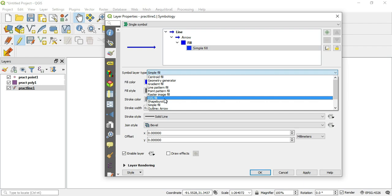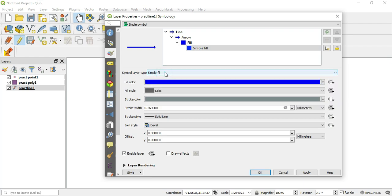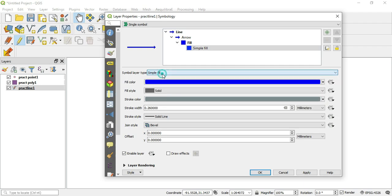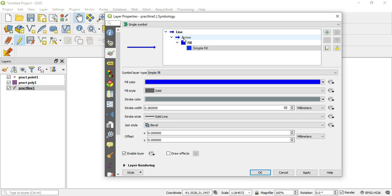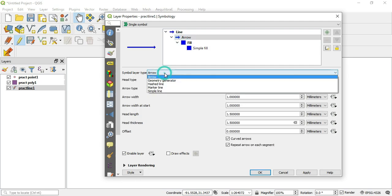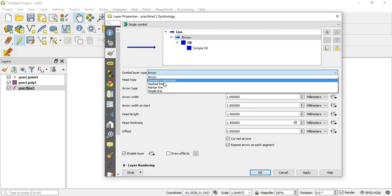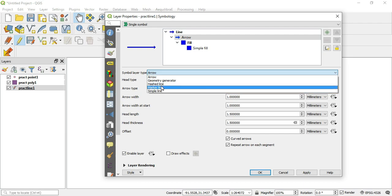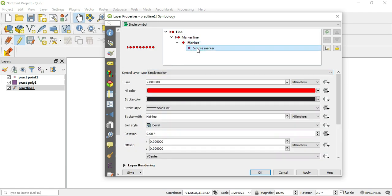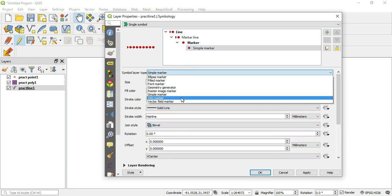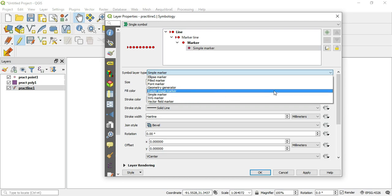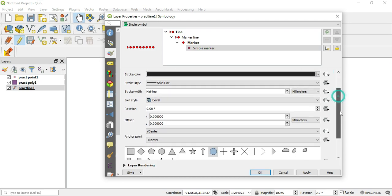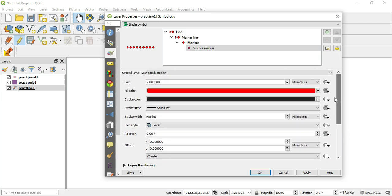And if you want to go back to the arrow, you just click arrow, you can switch the type. And for the purpose of this video, let's go ahead and skip down to marker line. We can hit simple marker, hit this drop-down box, and we see the SVG marker there.